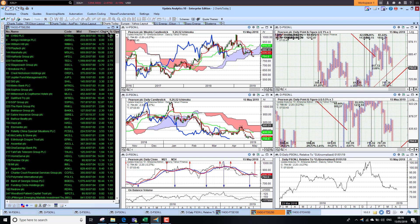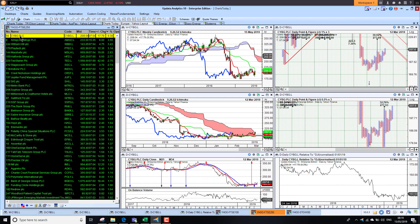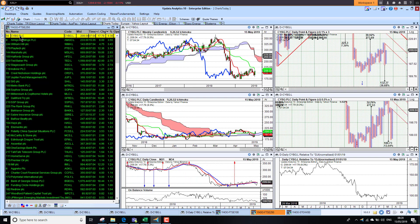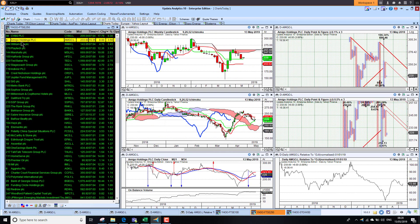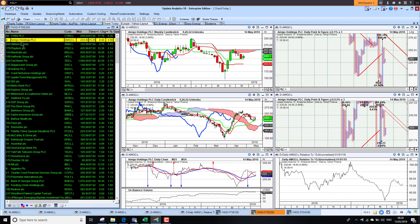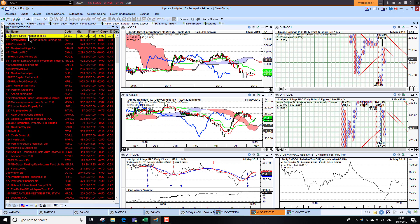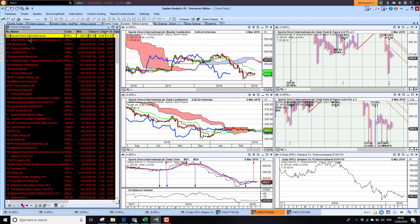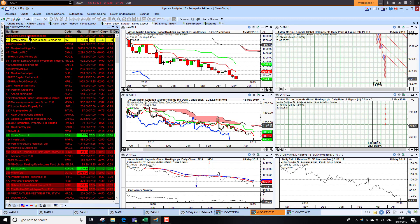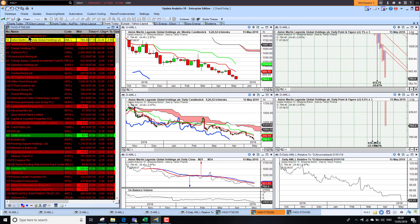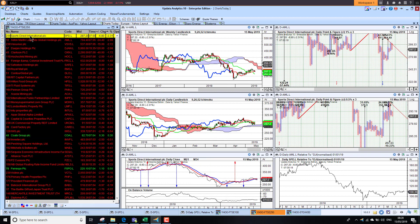Looking at the best performer on the FTSE 250 this morning, CYBG up 9 percent. Not enough really to change the long-term picture, but starting to head into recovery mode here. Had a terrible year last year. Amigo Holdings up 3.5 percent, looking better there. On the downside, we've got Sports Direct down 2.3 percent. Aston Martin, ever since their float, has really headed south, so not looking great there either.